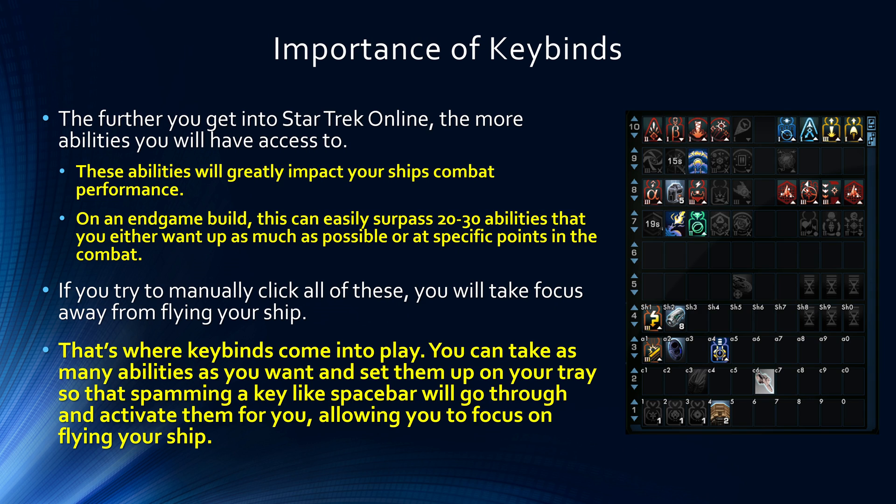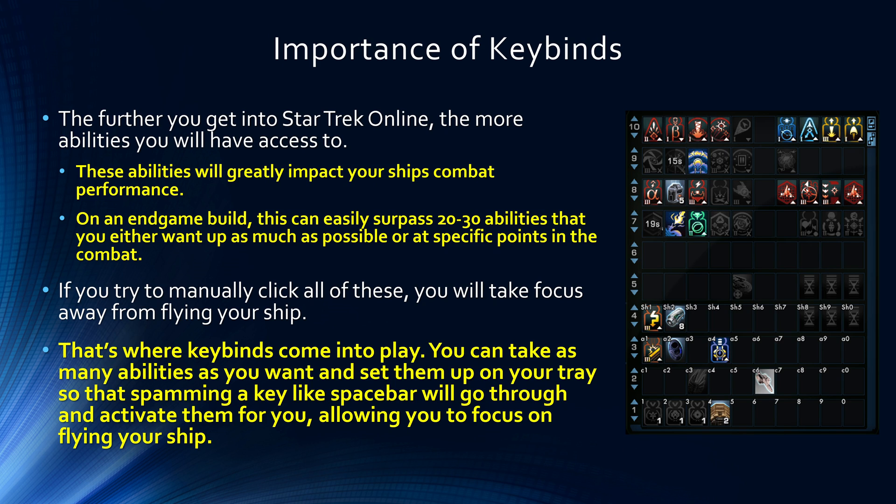Well, the further you get into STO, the more abilities you're going to have access to. And these abilities have a significant impact on how well your ship is going to perform in combat. Some of these are defensive buffs to help you stay alive longer. Some of these are maneuverability buffs to help you get from point A to point B faster. Some are going to impact certain parts of your build. For example, a firing mode is going to change how your weapons work. And of course, you're going to have a lot of damage buffs that go in and make your entire build do more damage.